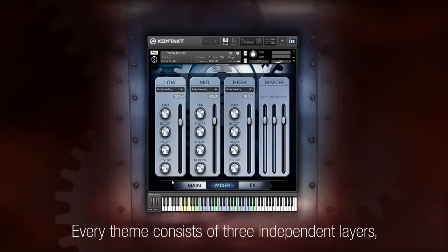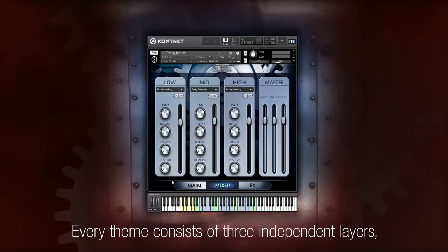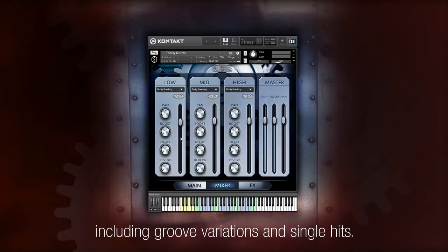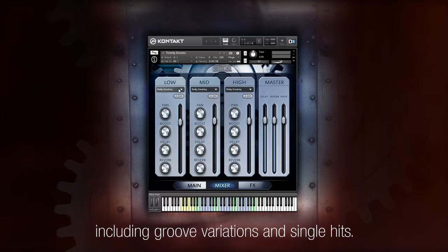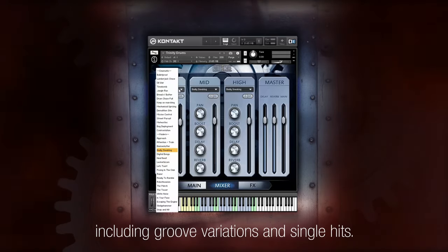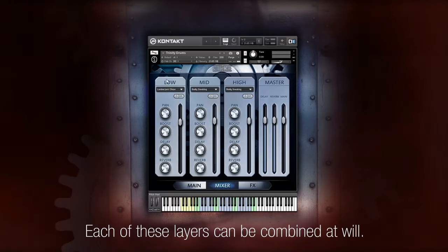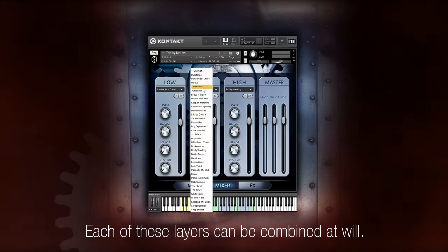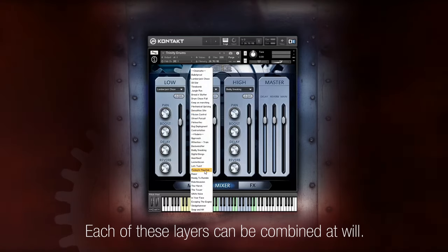Every theme consists of three independent layers, including groove variations and single hits. Each of these layers can be combined at will.